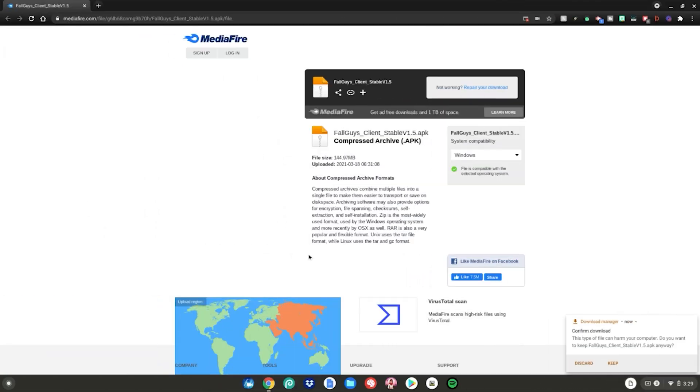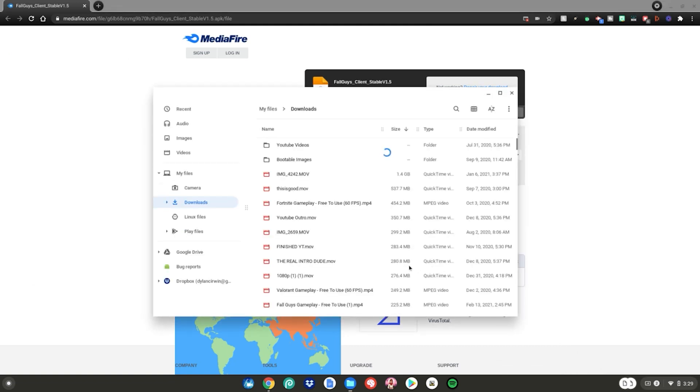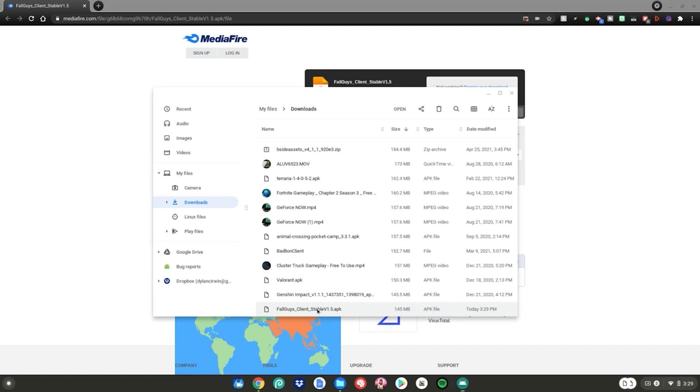Once it's done downloading, what you want to do is click keep, then click show in folder and it'll go ahead and open up on your Chromebook. Then what you want to do is double click on the file to launch it. And then the Android APK installation app will open up on your Chromebook.